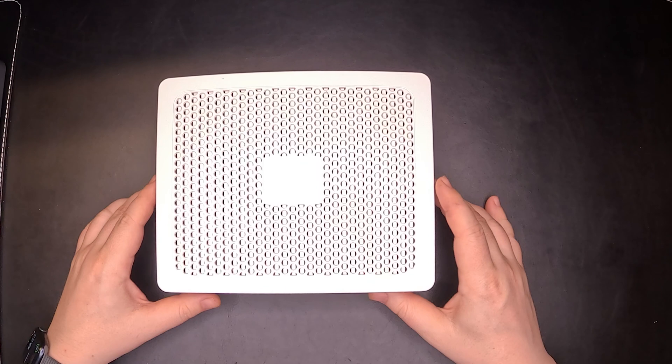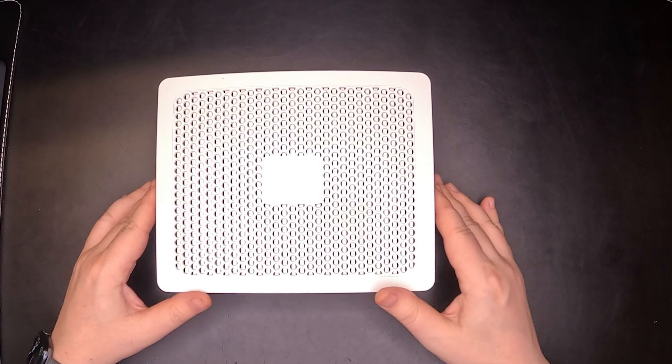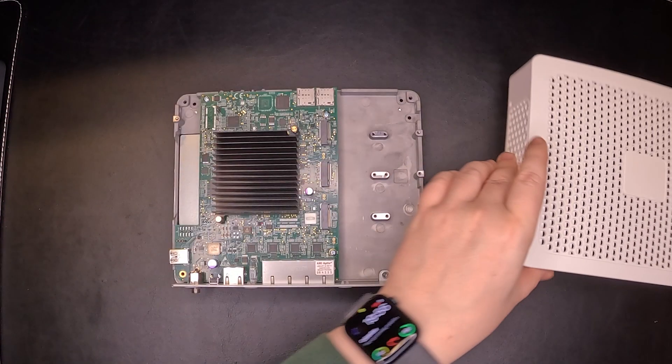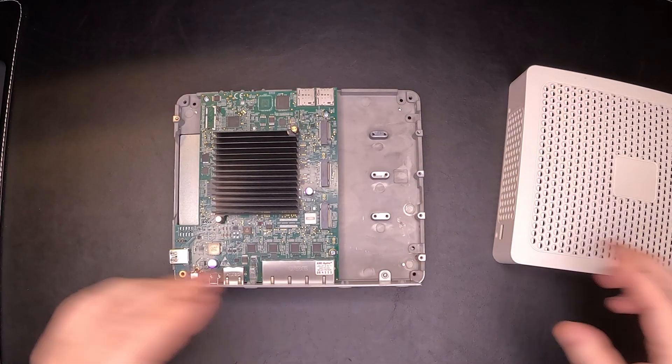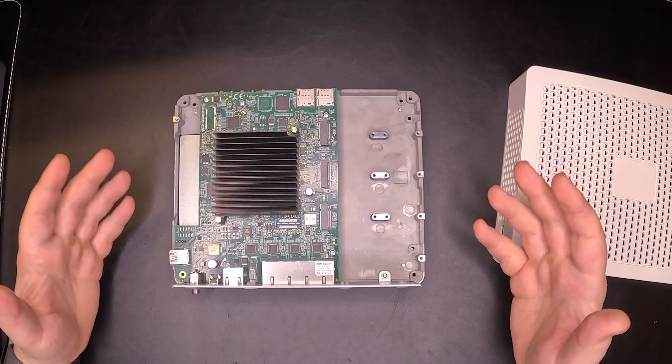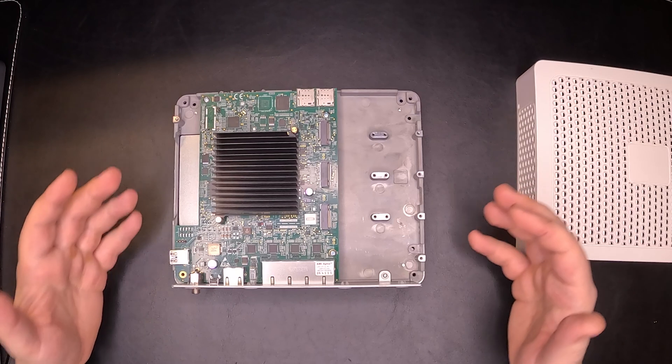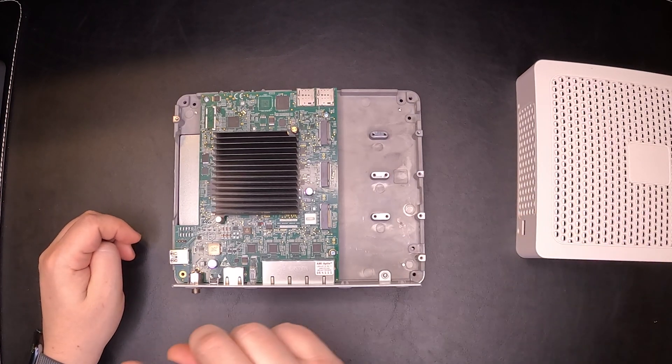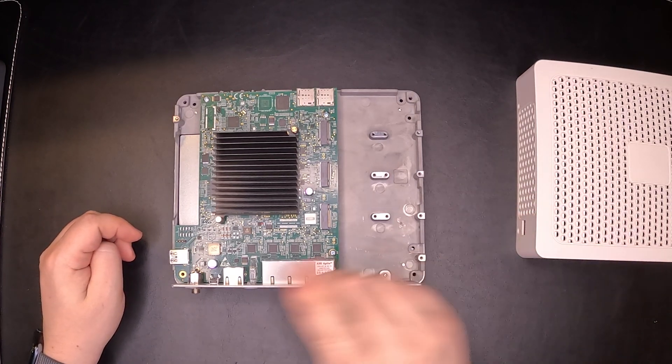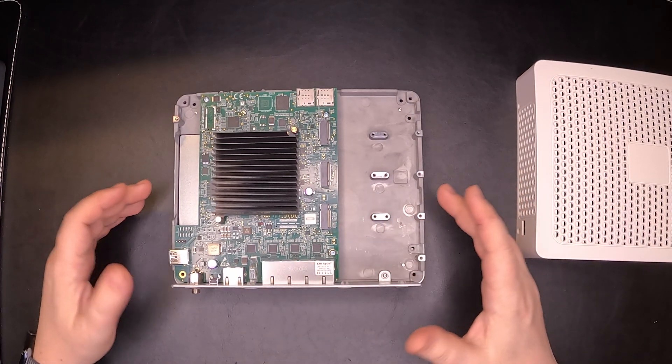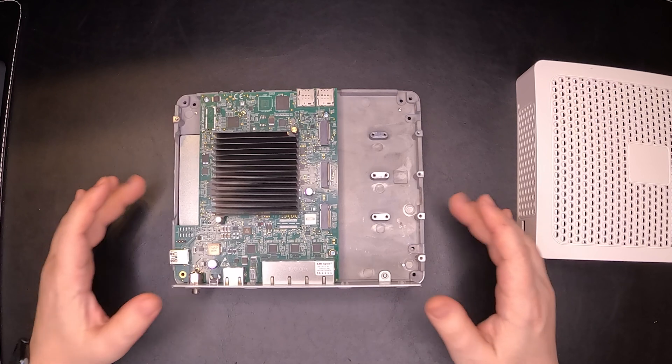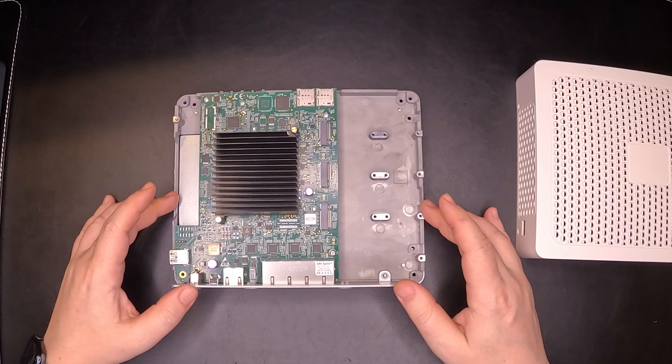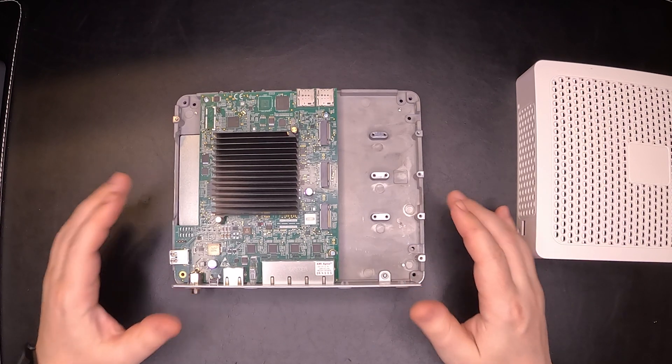First thing we need to do is open it up. If you want to see exactly how to open this device, somewhere up here you should find the link to my previous video where we take the NetGate 4200 apart.